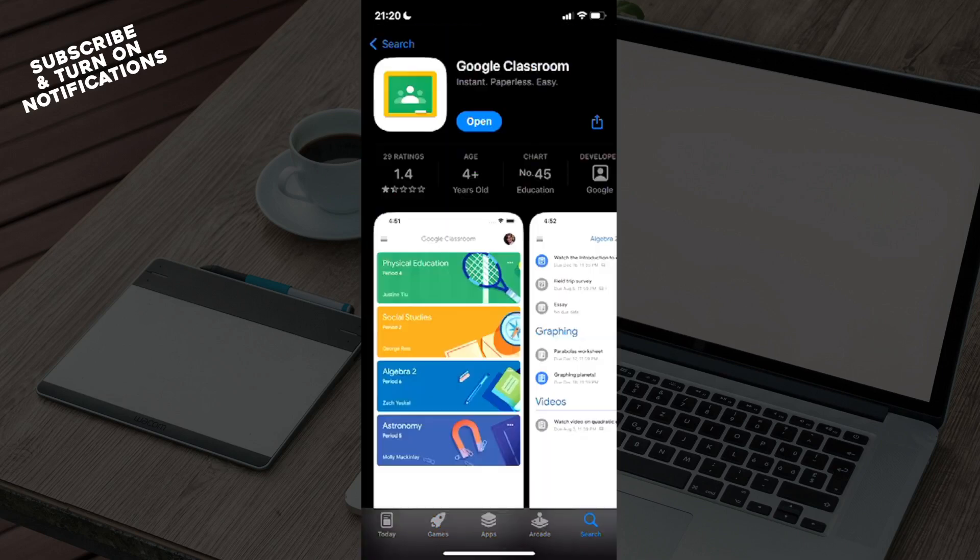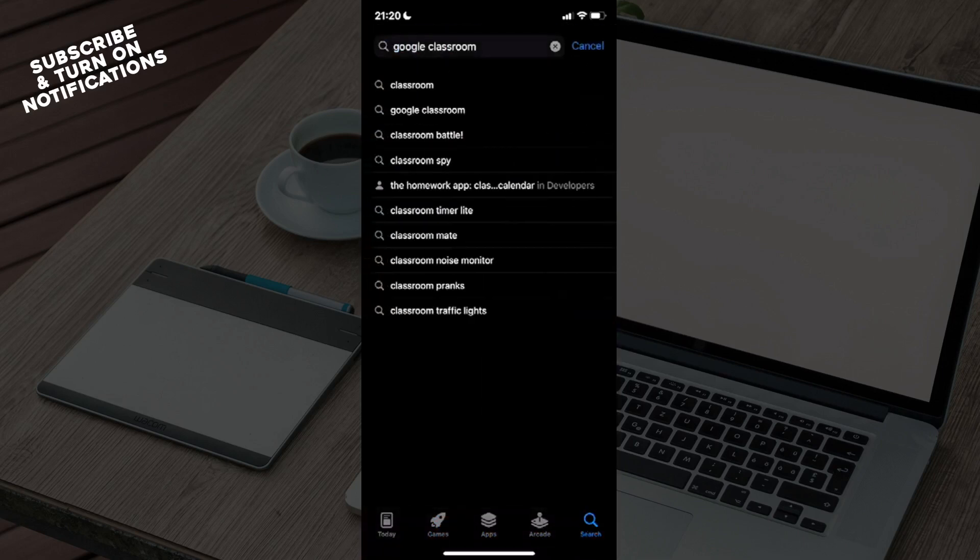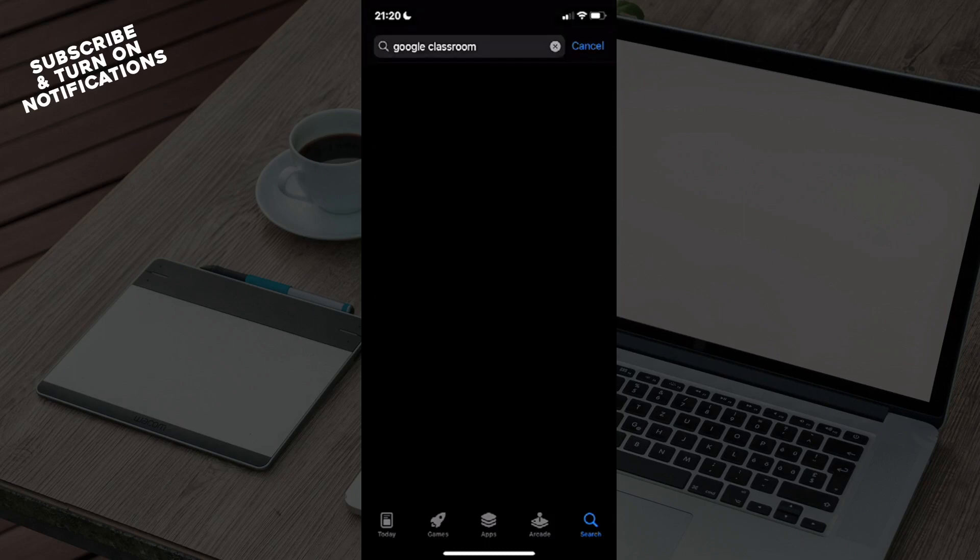and the Search button. You can see I've already searched for Google Classroom, but you will need to type that in as well. You will see Classroom, Google Classroom, and similar results, so just click on Google